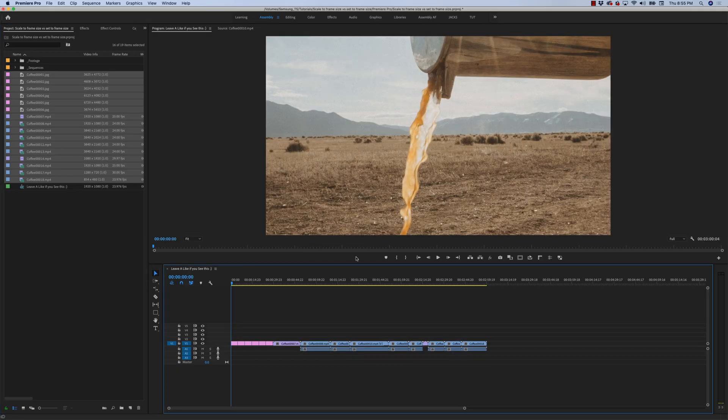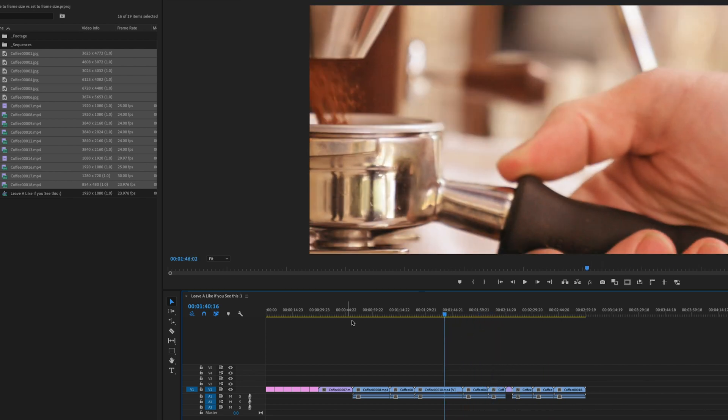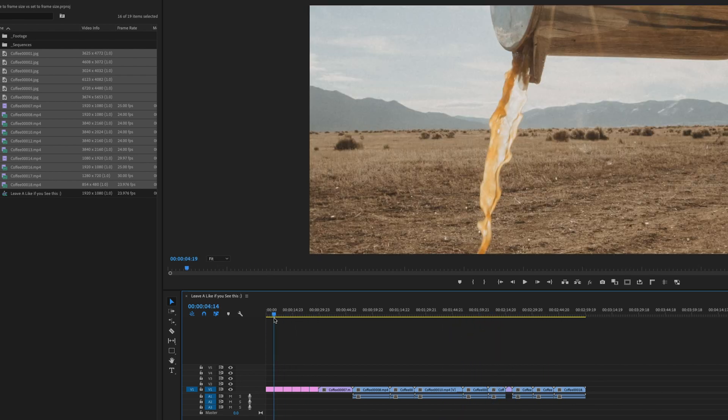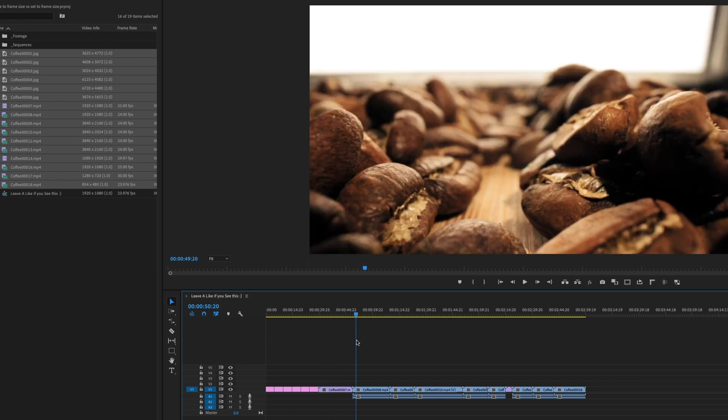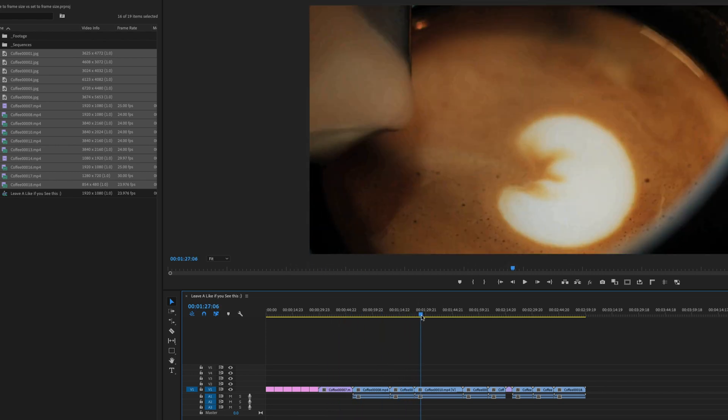To begin with, if you're unfamiliar with what scale or set to frame size do, it's just a quick way for Premiere Pro to automatically fit your footage — whether it be big or small — to the dimensions of the sequence that you're working in. Just like any great YouTube B-roll montage, this 1920 by 1080 sequence is filled with coffee footage.